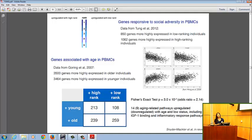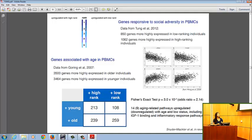Additionally, when grouping these sets of genes into functionally coherent biological pathways, many of the same pathways are enriched in both analyses — coherent biology relating both aging and response to dominance rank — including things like IGF-1 binding and inflammatory response.